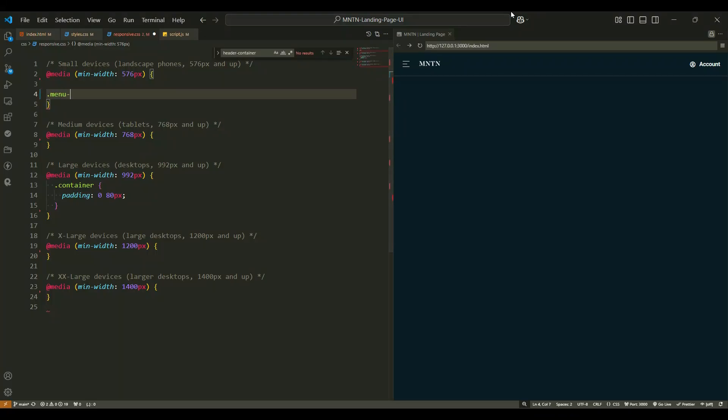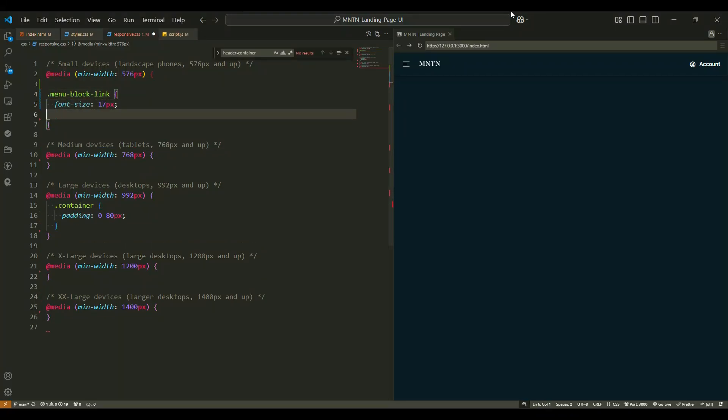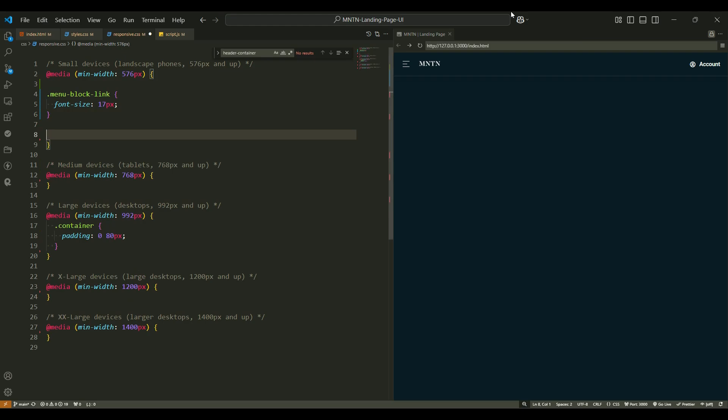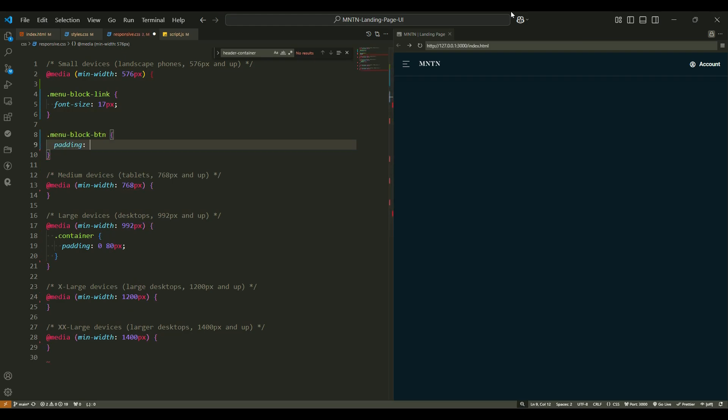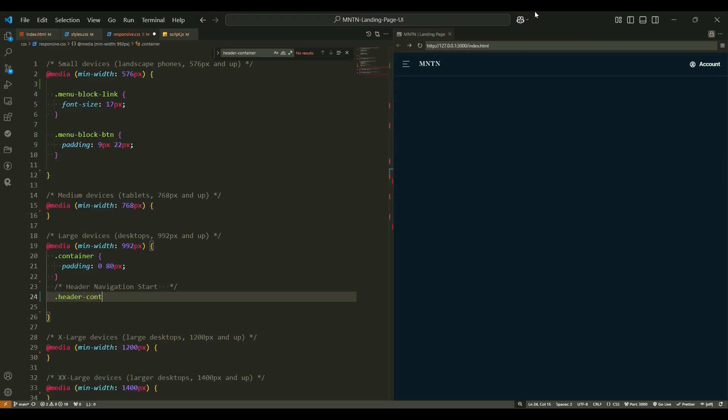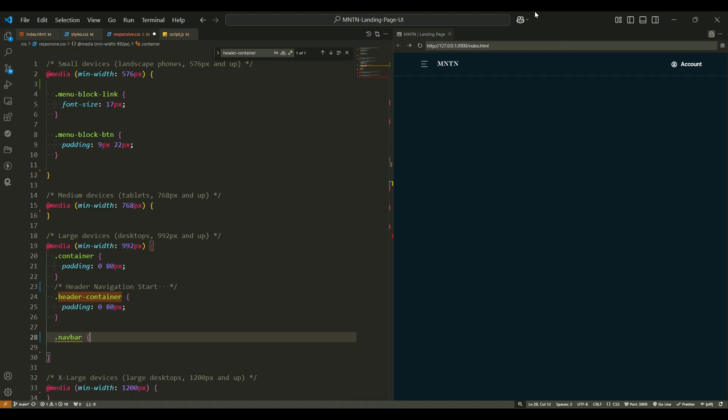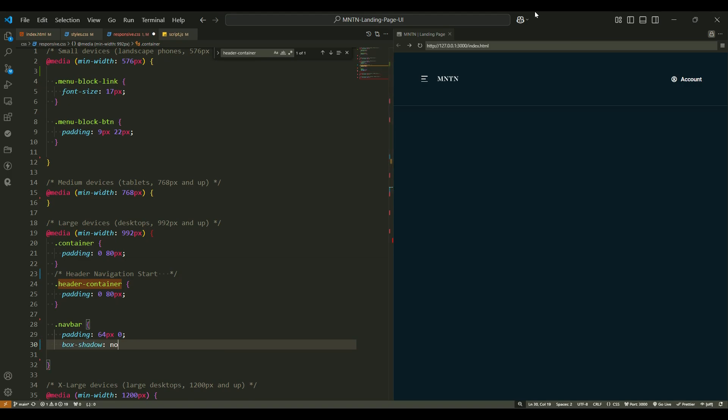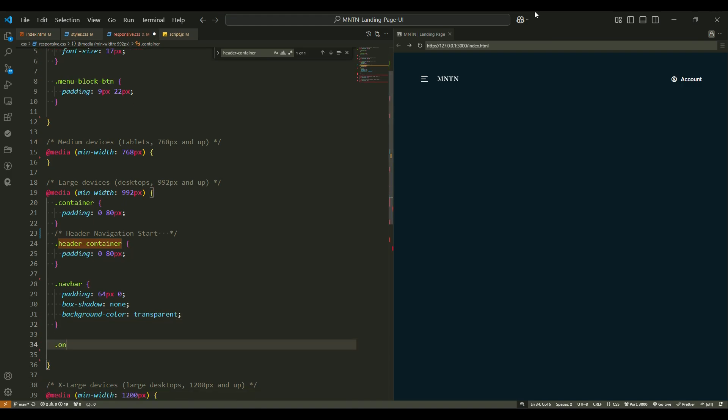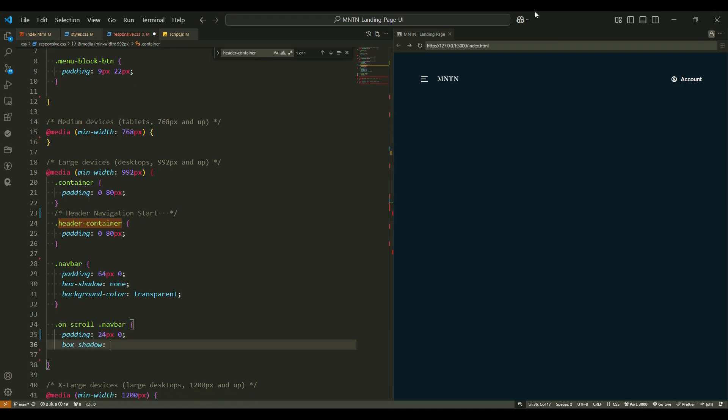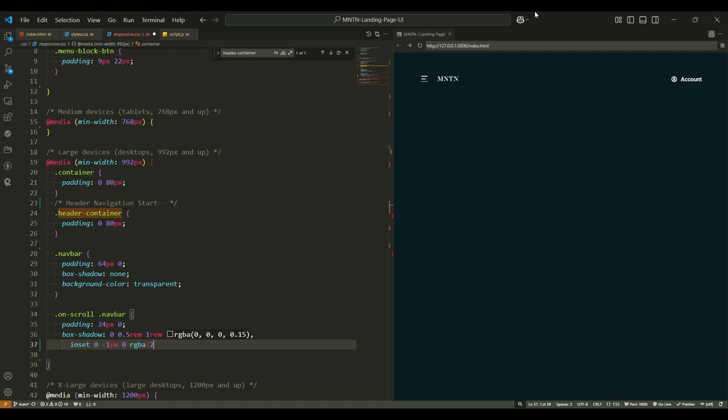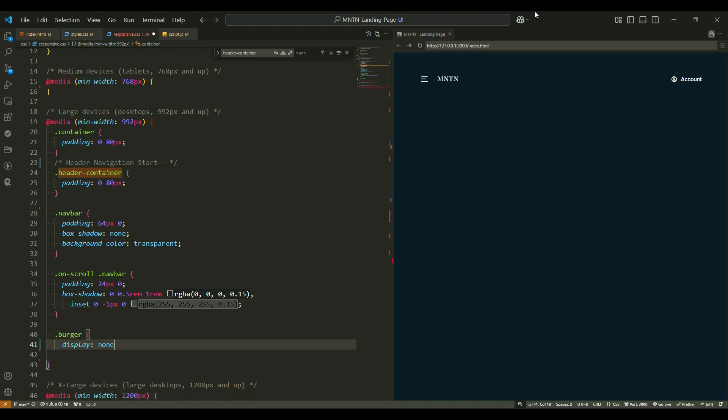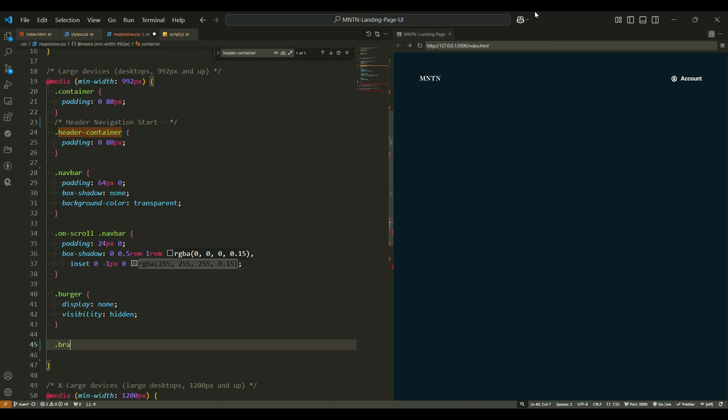Media queries. Finally, we make sure everything looks great on all devices. For small devices, menu block link font size 17px - a smaller font size for smaller screens to keep everything neat. Menu block button padding 9px 22px - the buttons get some extra space for easier tapping. For medium devices, no changes yet, but it's ready for larger screens. For large devices, the navbar has more padding for a spacious look. The burger menu disappears and the logo gets bigger for a more polished look.